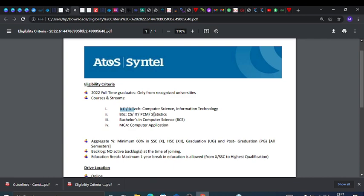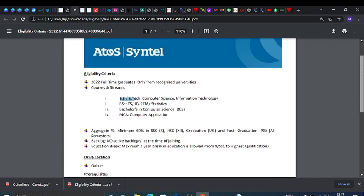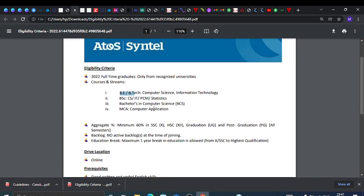Now talking about the aggregate percentage - minimum 60 percent in 10th, 12th, graduation, post-graduation, and all semesters. No active backlogs at the time of joining.